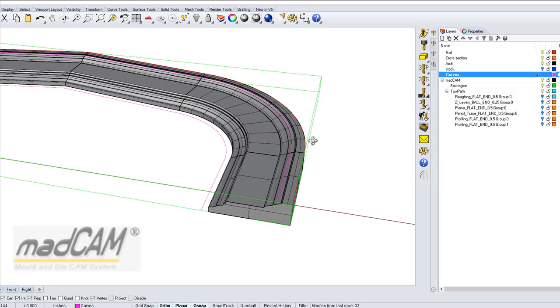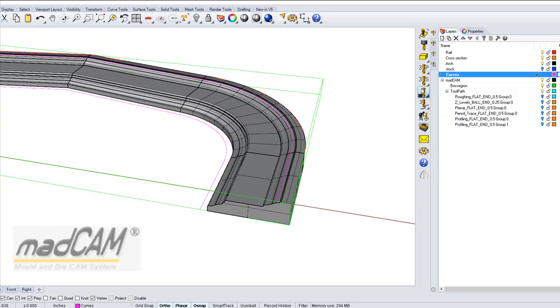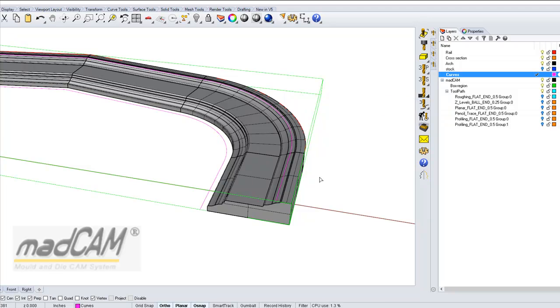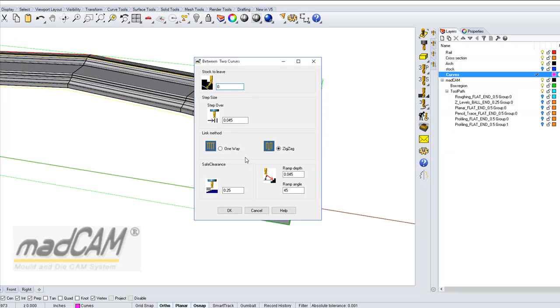So now I can go to the curve milling function, between two curves, and then I click the first curve, and then the second curve, and then I choose a step over. So I think it can be a little bit larger.